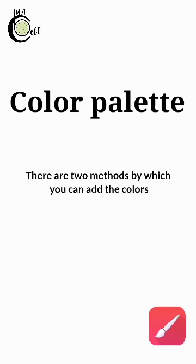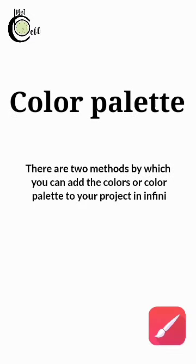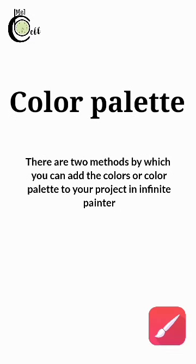There are two methods by which you can add a color and color palettes to your project in Infinite Painter. The first method is: